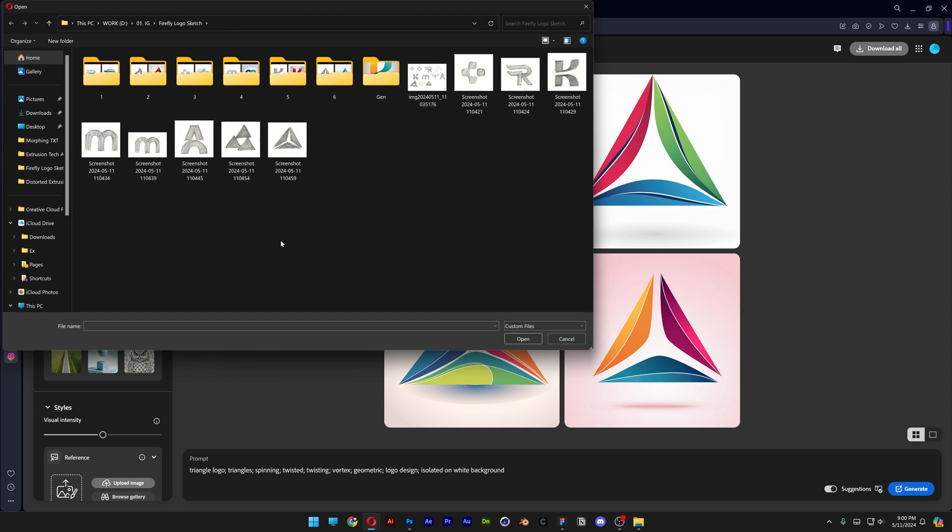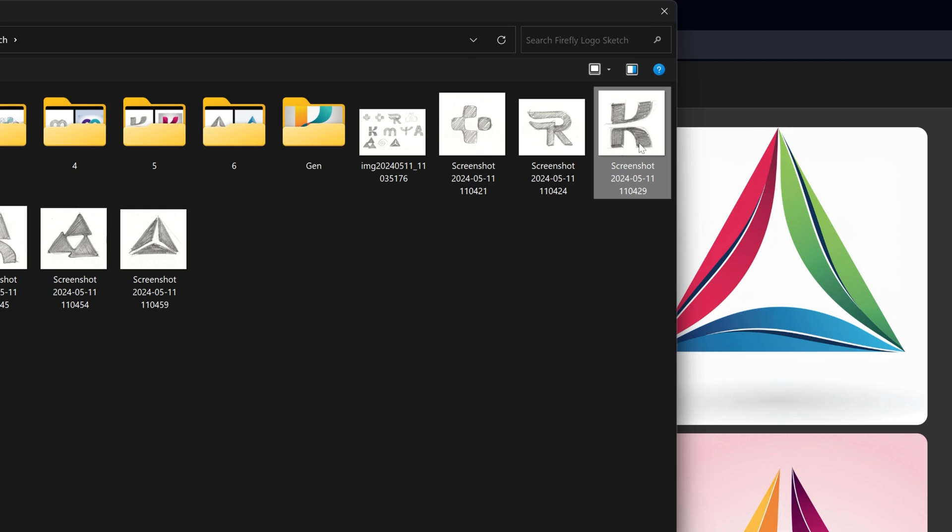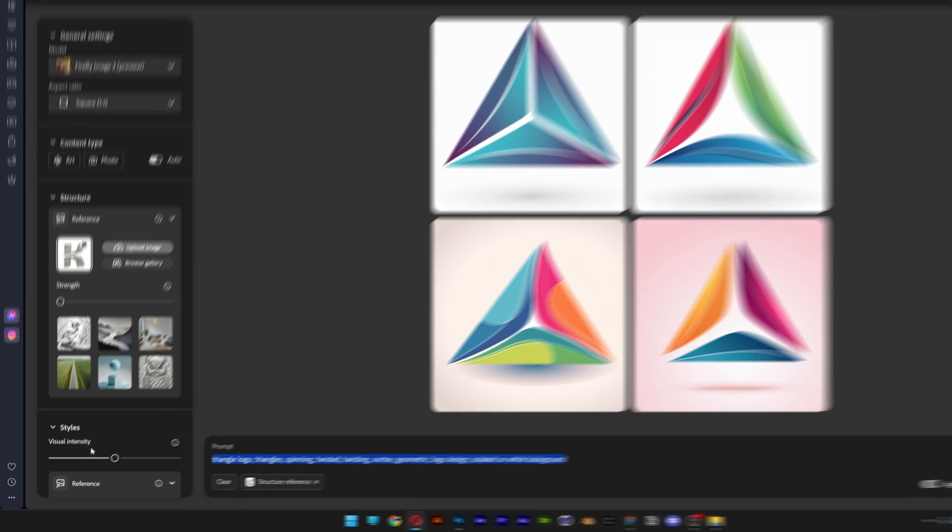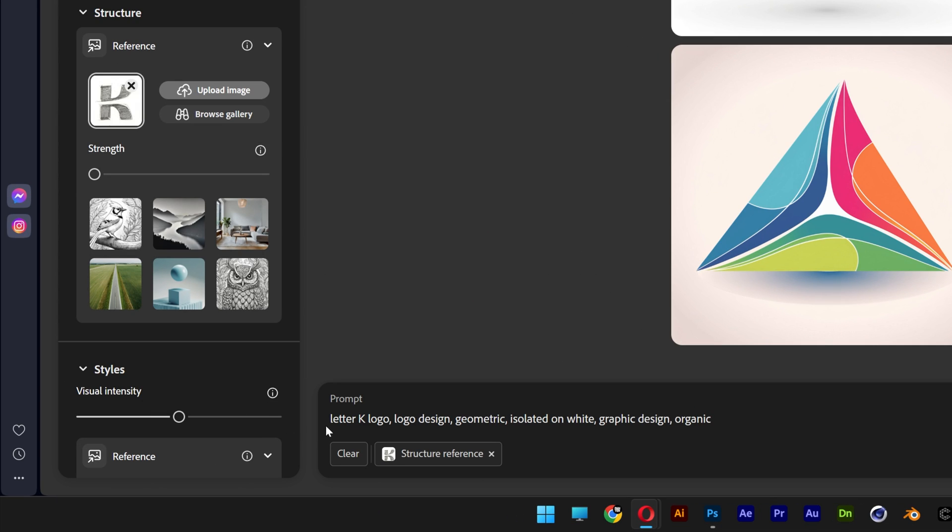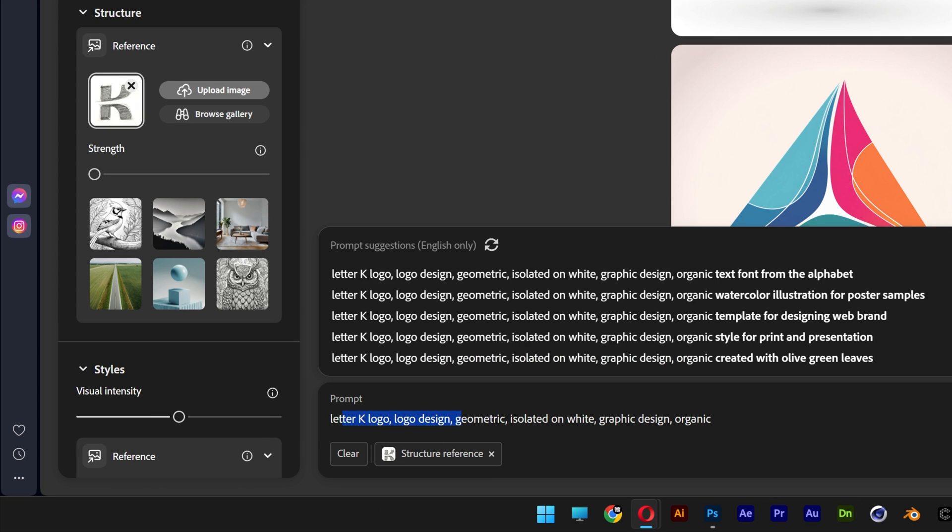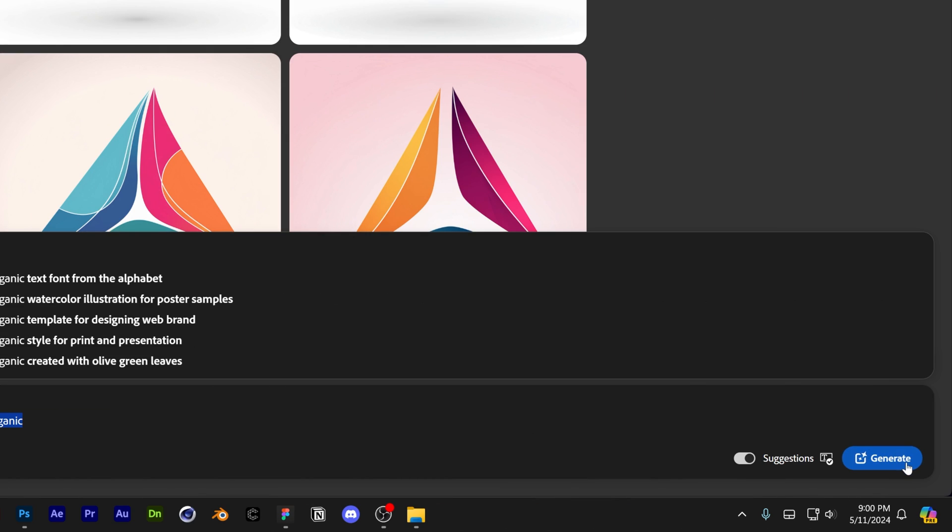The letter K that I made, this one right here, open, and I'm going to go with the prompt letter K logo, logo design, geometric, isolated on white, graphic design, organic, generate.